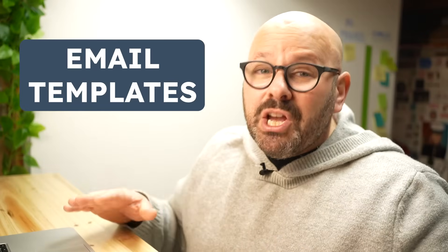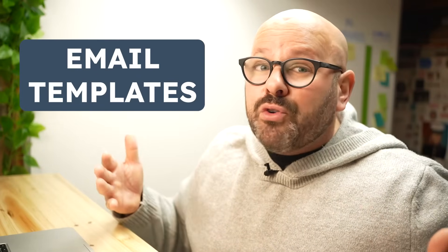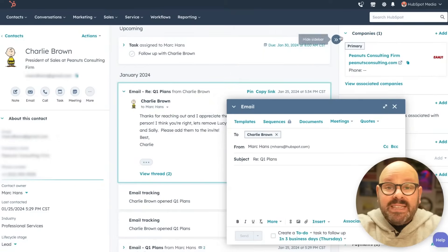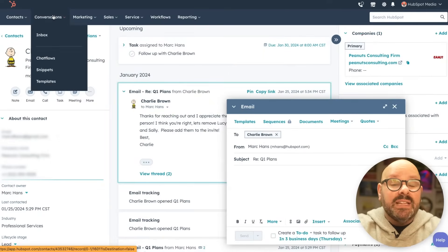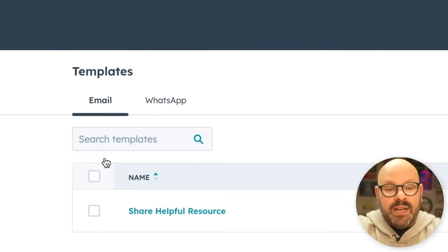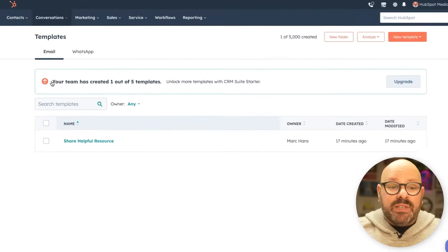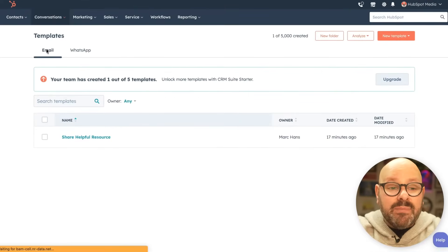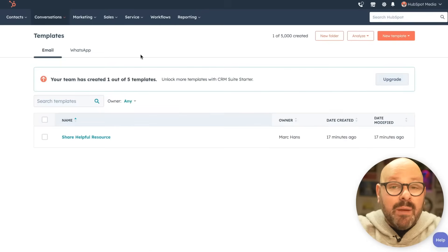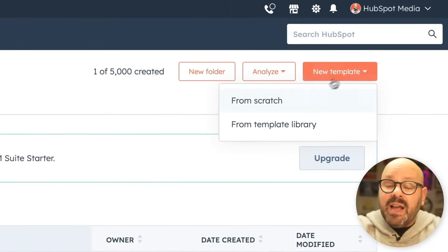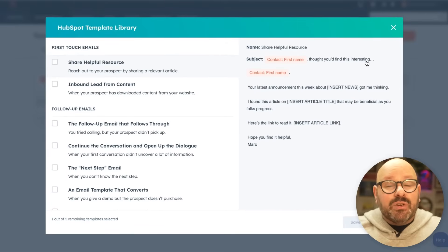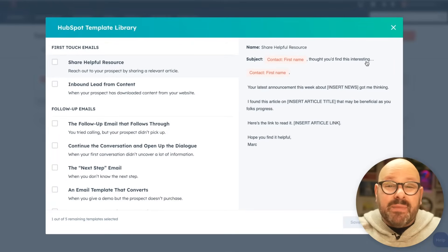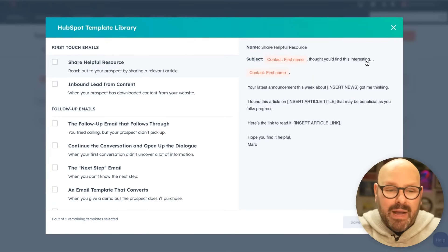Let me show you how simple it is to use one of your email templates or create your own from scratch. To get started with email templates, scroll up to the top and select Conversations, then scroll down to Templates. Here you'll be brought to a screen that gives you two major options: emails or WhatsApp messaging. I'm going to go ahead and create a new template, and I have an option to create from scratch or from our template library. Let's take a look at some of the great templates already available for your sales team out of the box.